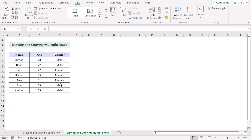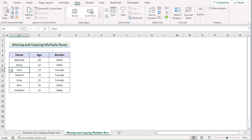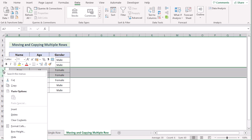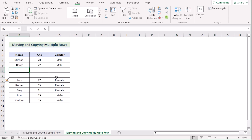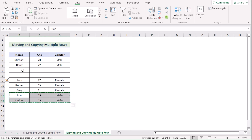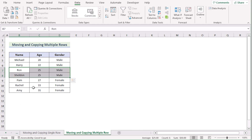In the next sheet, we will use the same method but for multiple rows. Go to the row where you want to insert multiple rows, right-click, and press Insert — multiple empty rows will appear. Then select the multiple rows you want to move and press Ctrl+X to cut them. Go to the destination cell and press Ctrl+V to paste. The rows will now be copied and placed exactly where you want them.